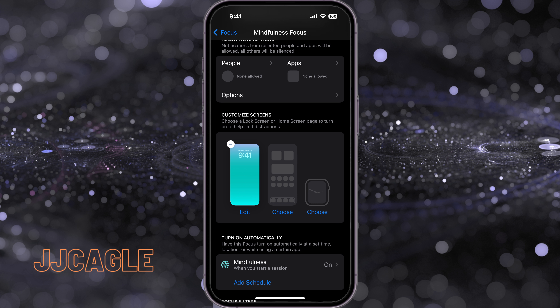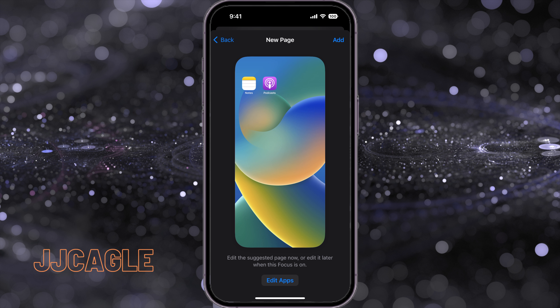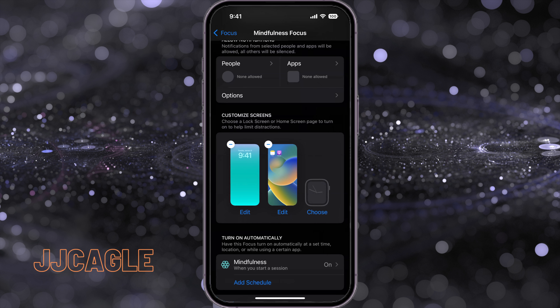We can choose our home screen page layout. I'm going to choose this one in the top right — pretty basic for a mindfulness focus. Go ahead and add that.